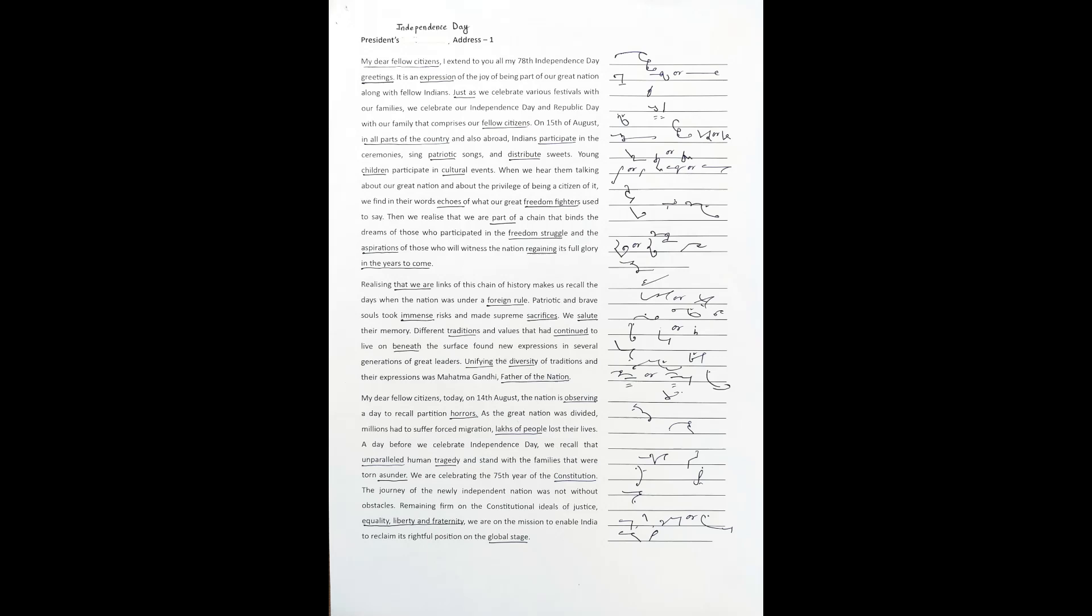we celebrate our Independence Day and Republic Day with our family that comprises our fellow citizens. On 15th of August, in all parts of the country and also abroad, Indians participate in ceremonies, sing patriotic songs and distribute sweets. Young children participate in cultural events.